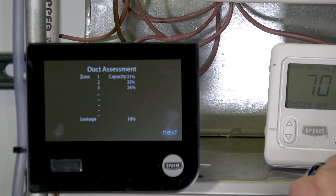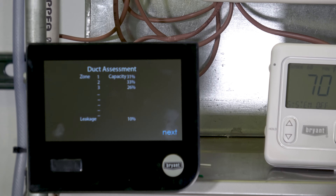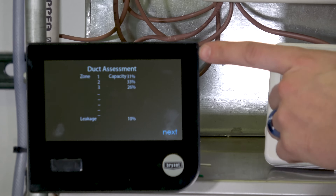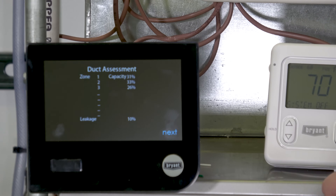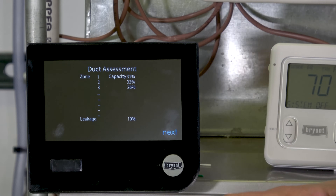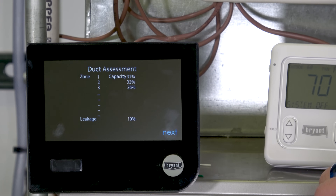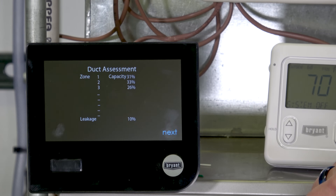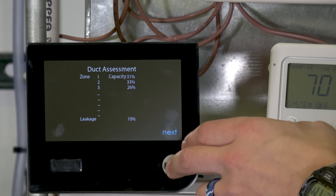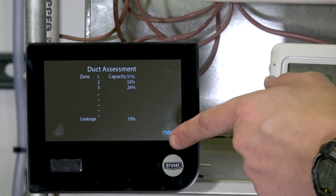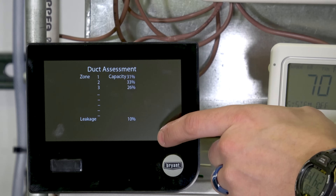The duct assessment report came back. Our zones are pretty equally sized: 31%, 33%, and 26%. It also tested with all dampers closed to measure system leakage, which was 10% — actually really low. Most of the time you see 30–40% leakage, but in this case our duct system is tiny — about five feet on the main run and literally no duct on the two other zones. That wouldn't comply with code in a real house, but we're in a lab.